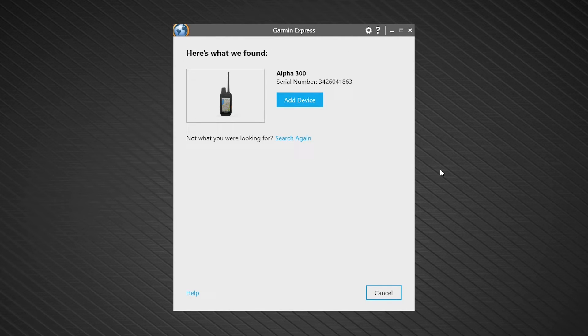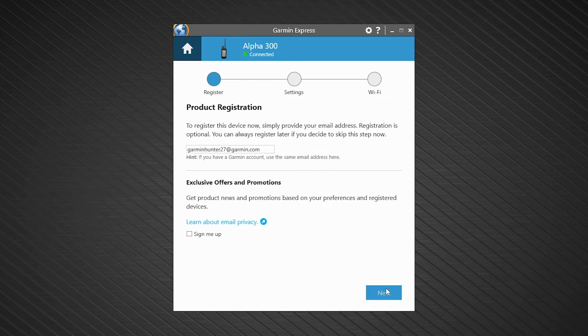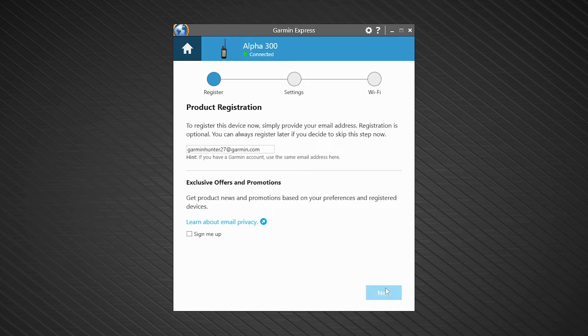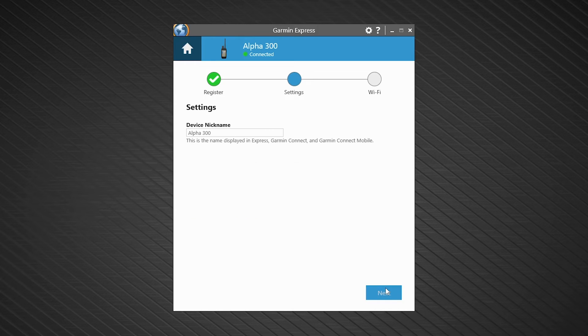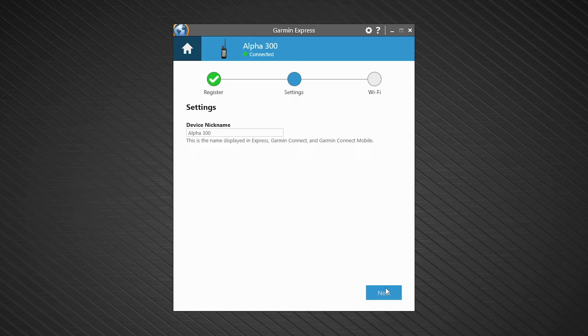Once your Alpha 300i has been detected, select Add Device. When Garmin Express has found your handheld, you can choose to register it and give it a recognizable name. If you have multiple systems, it is a good idea to add some additional detail so you can easily distinguish between your devices.